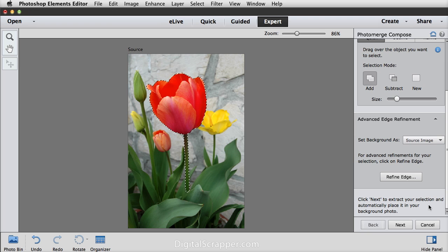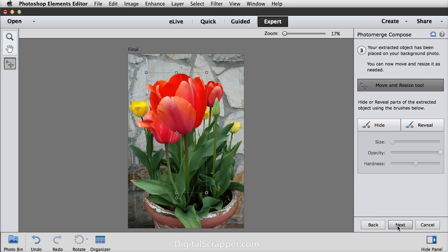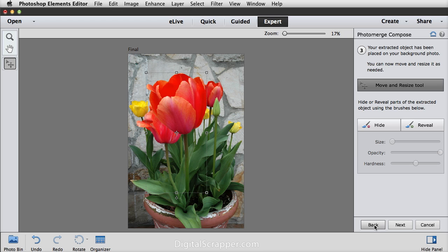Now you're ready to click the next button to place your selection on your other photo. Now just a note here if the object doesn't move on to your other image but you get this screen right here or this panel you might need to click the back button and then press next again. I've had that happen just a few times but it always moves the second time I try.